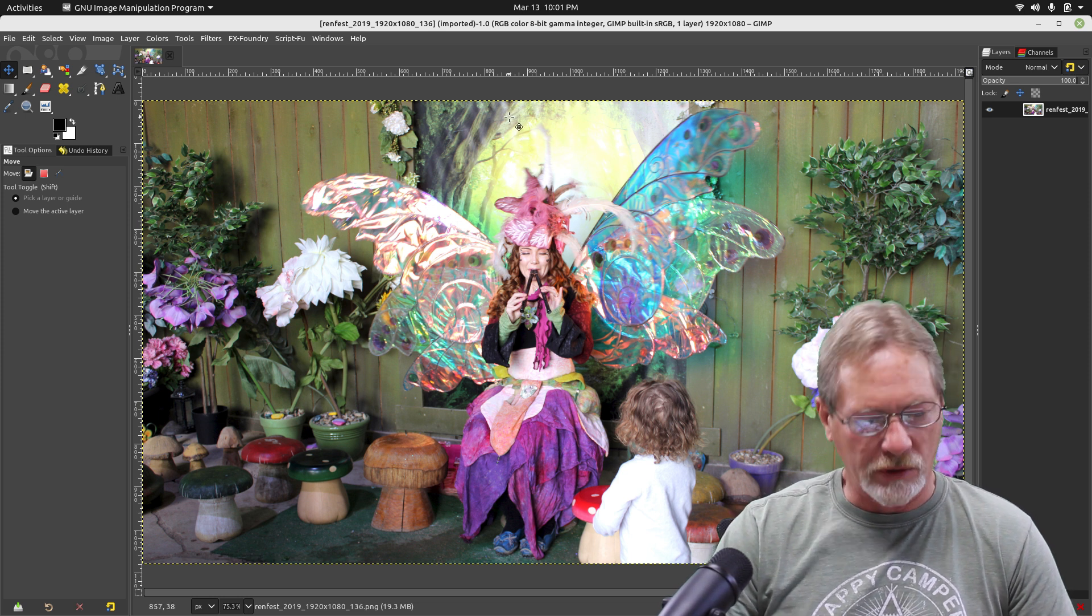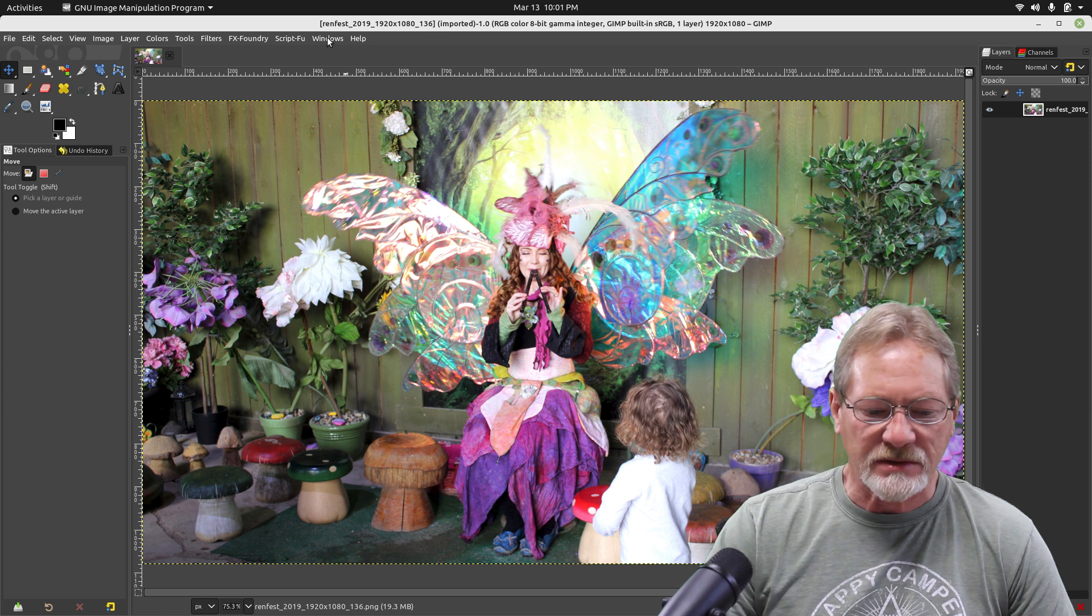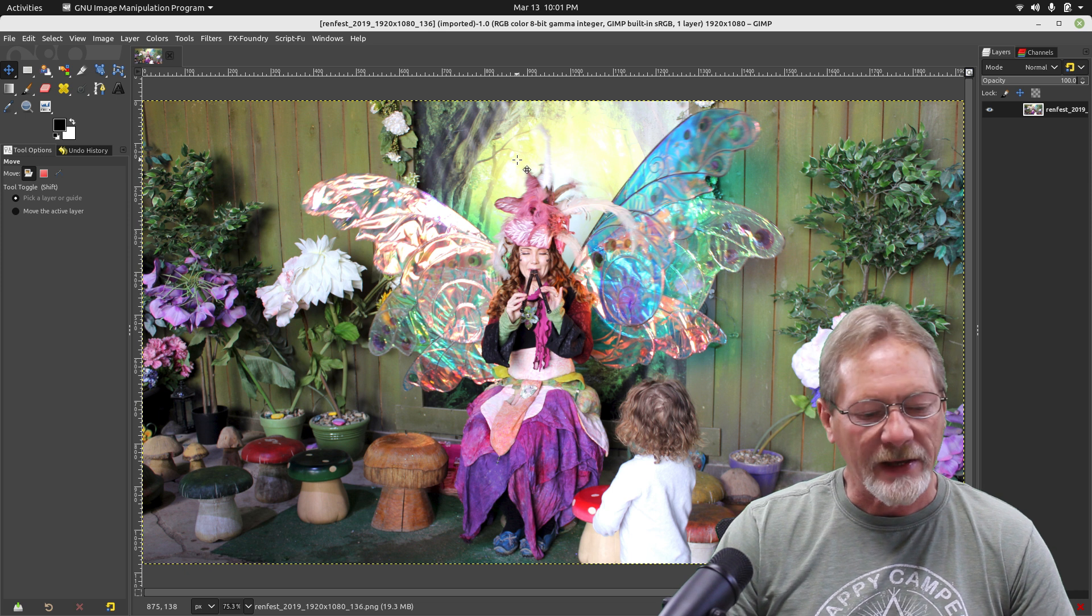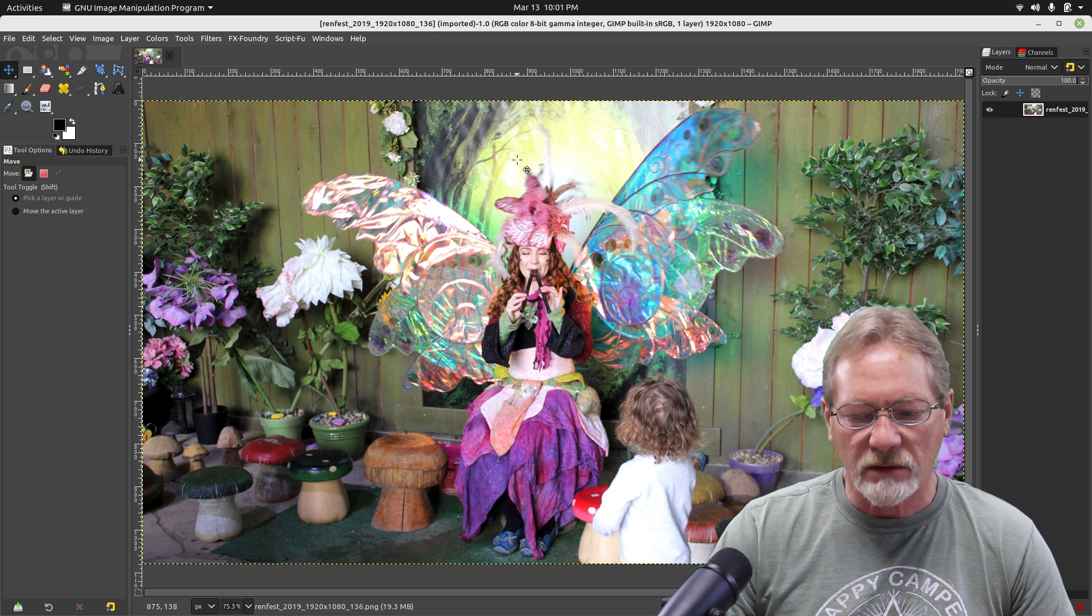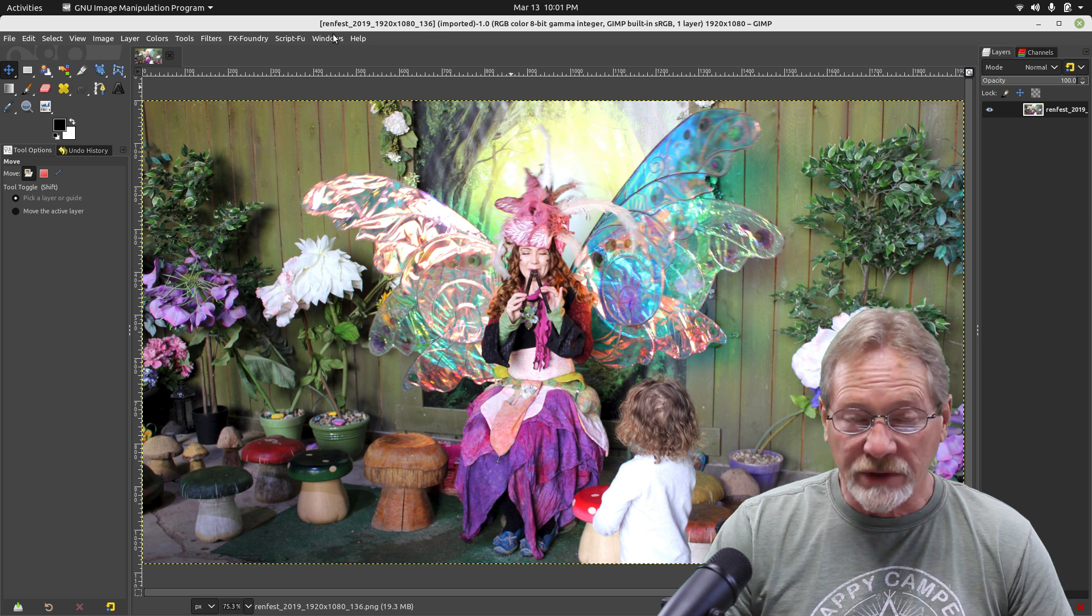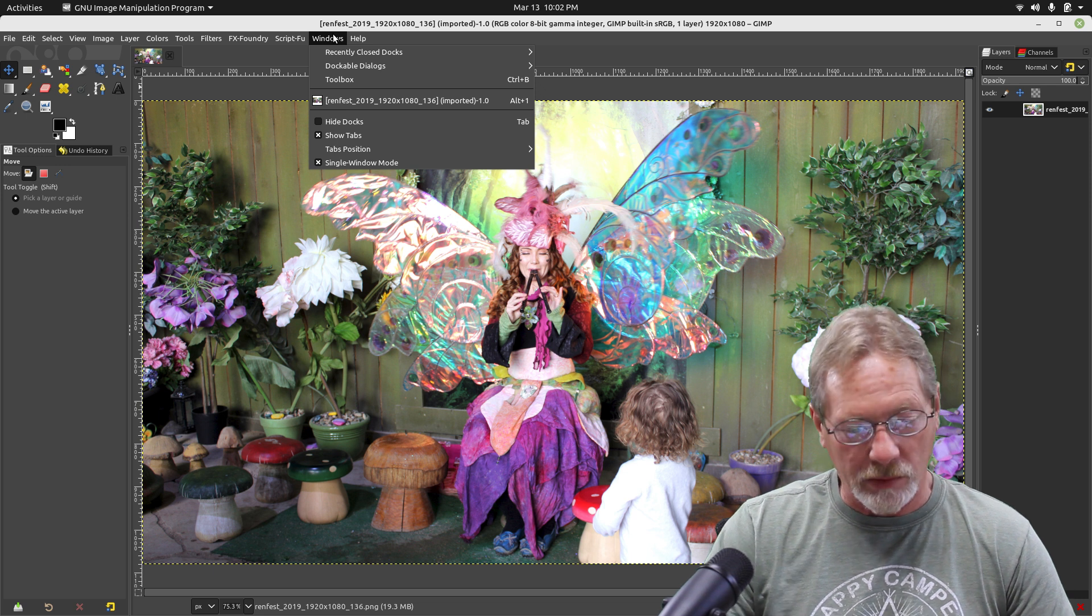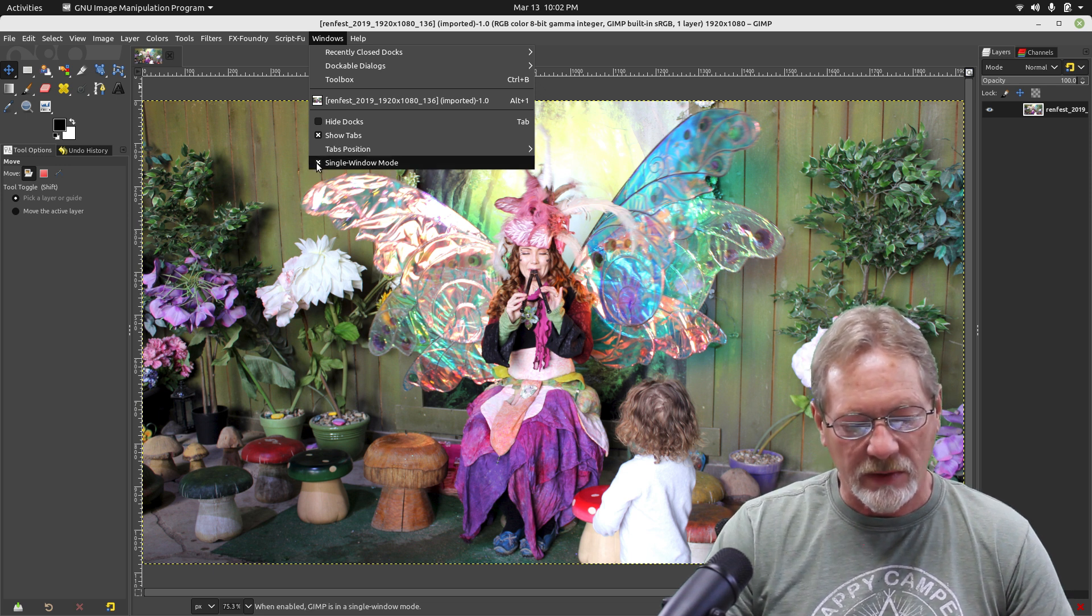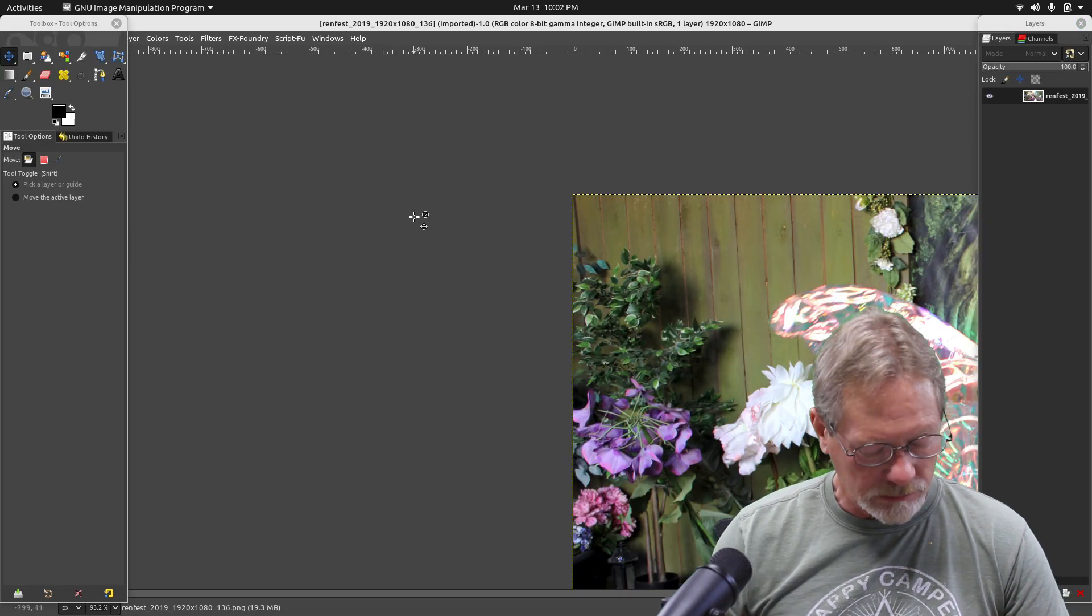The first thing you need to decide is do you want it in single window mode, which is what I have it in right now. Everything is displayed in a single interface. You can change that from single window mode to multi-window mode by simply unchecking this box right here where it says single window mode.